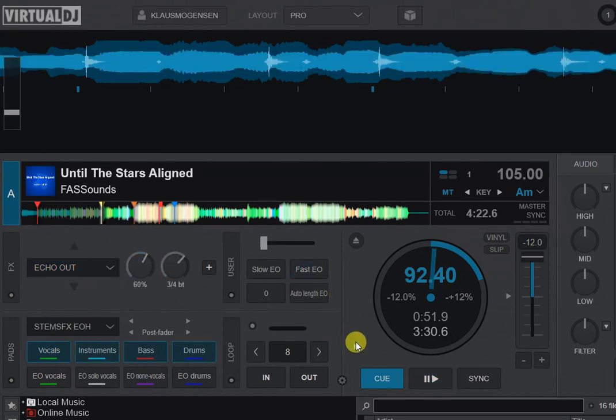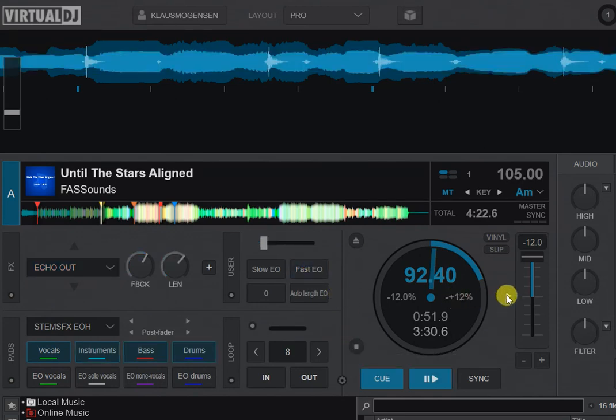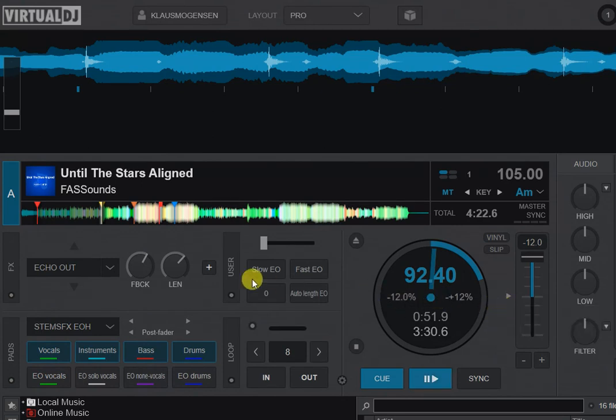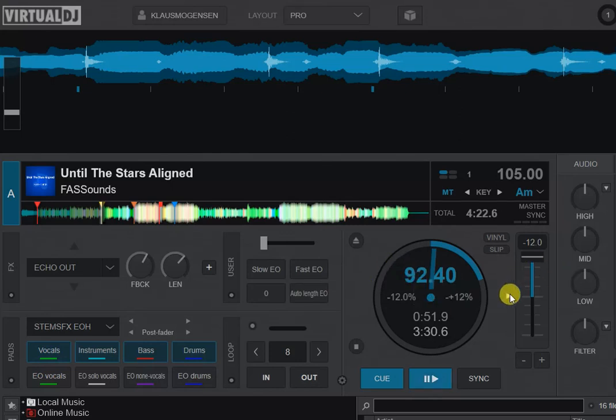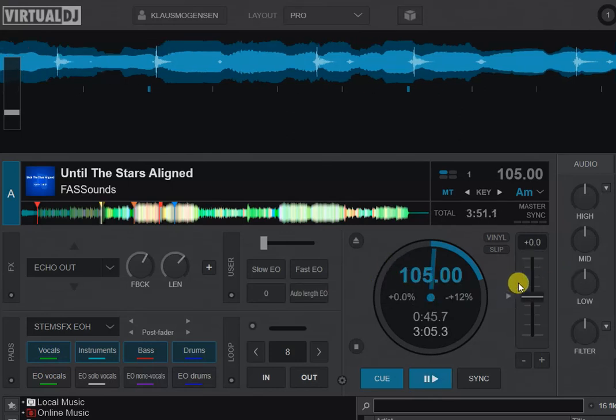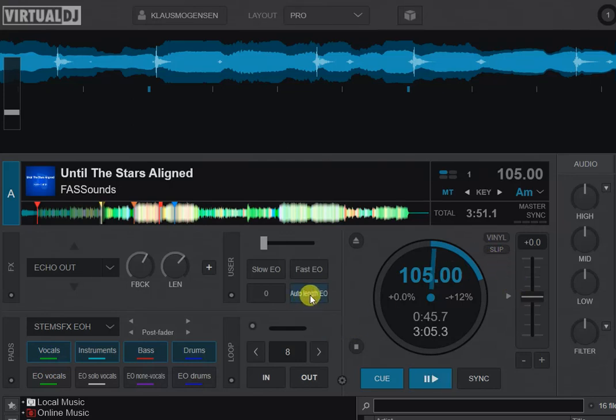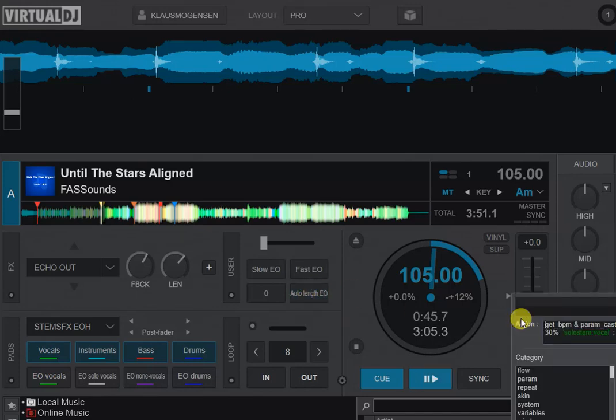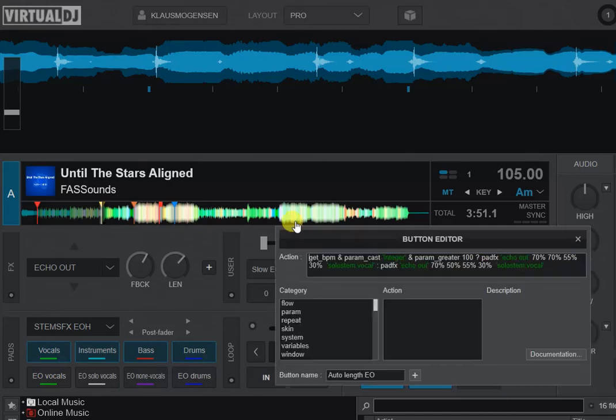So what I've done is I've thought about this and said, well, then I have to remember to click the right one based on what I read in the BPM. So is there an easier way to fix that? And yes, you can have VirtualDJ decide on the fly. That's why I created this auto-length echo out down here. So let's look at that script.